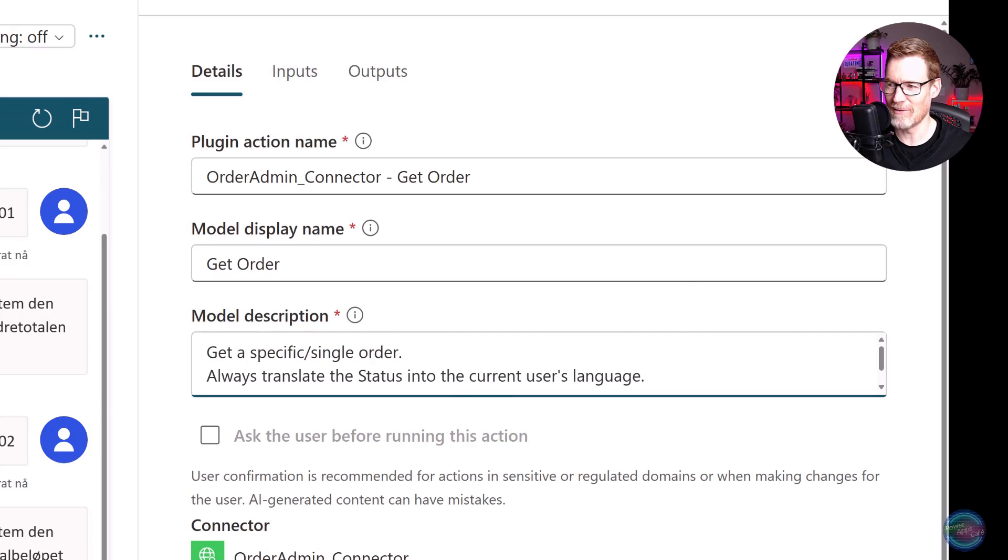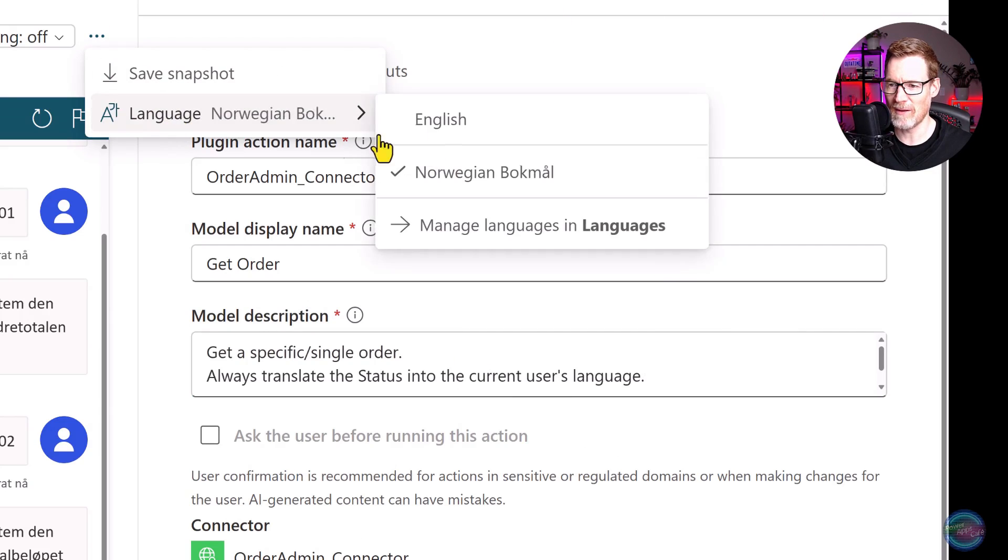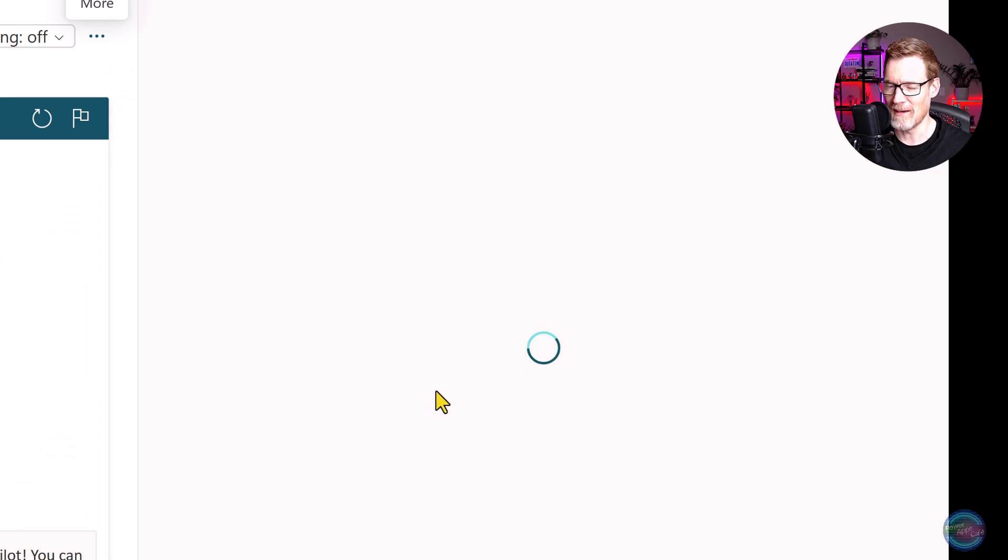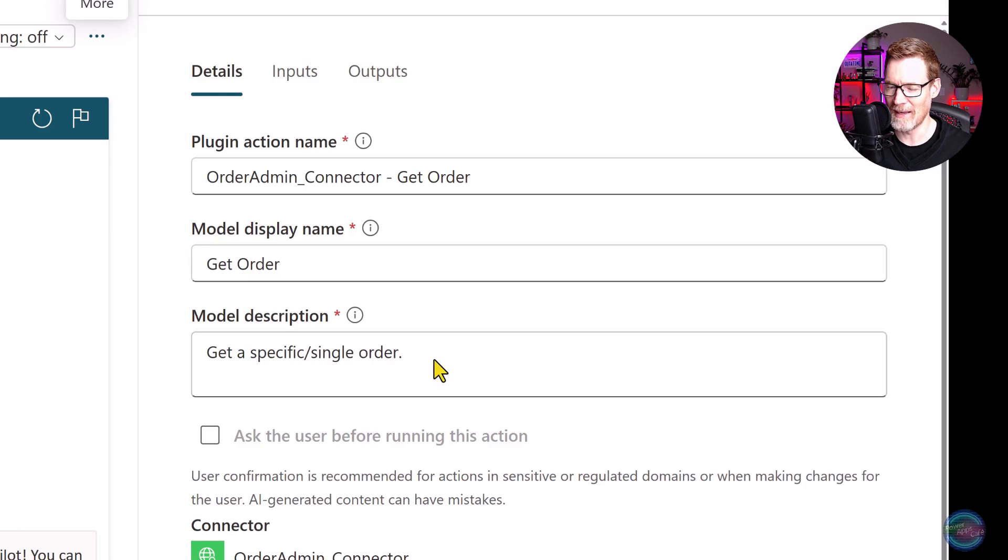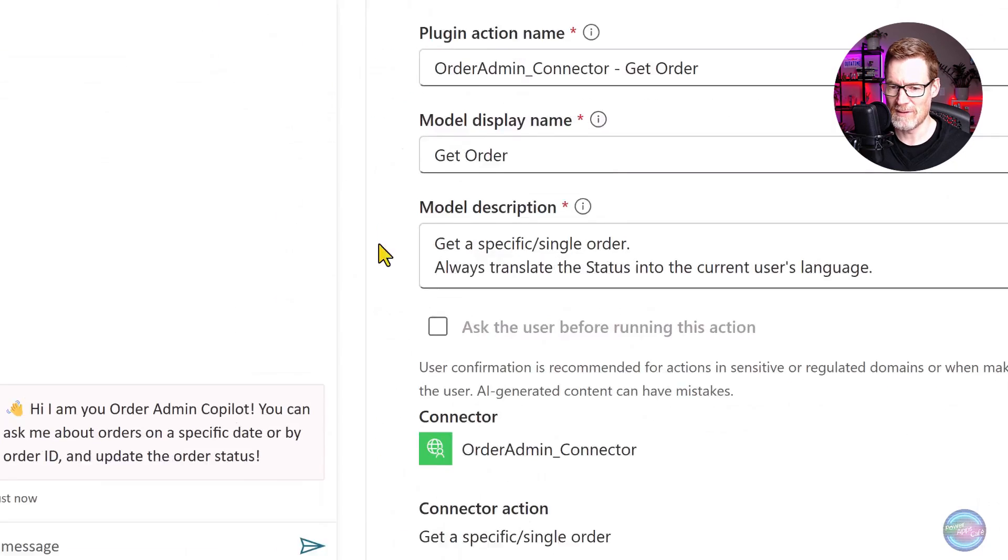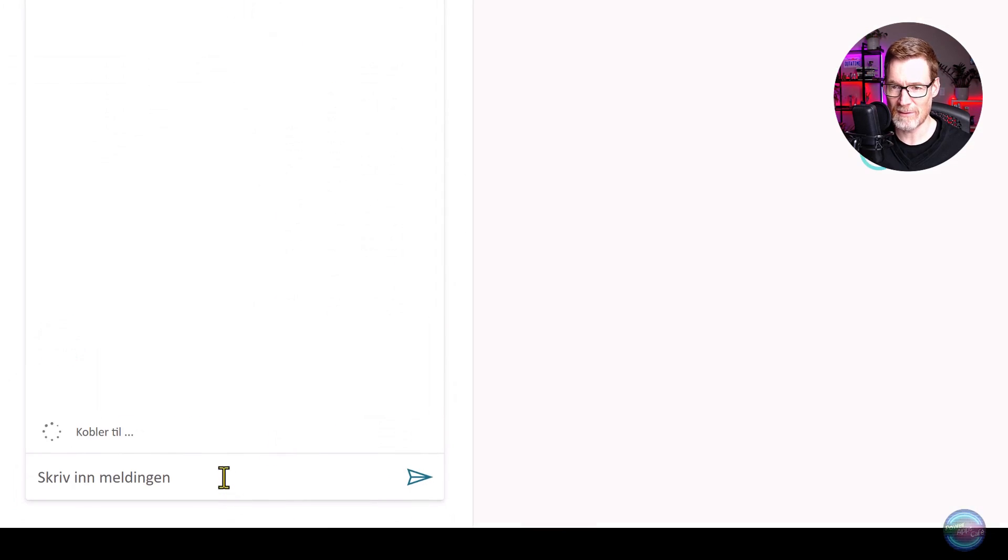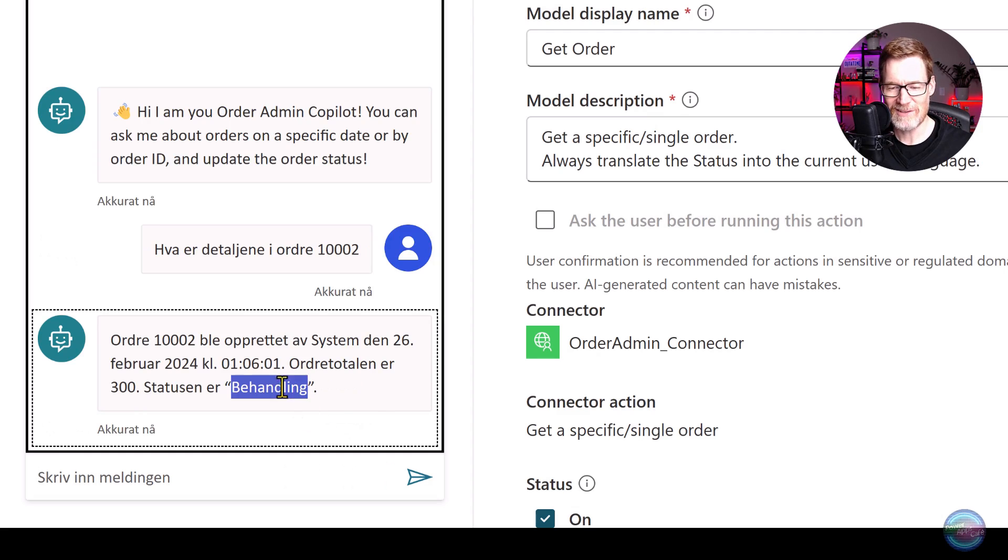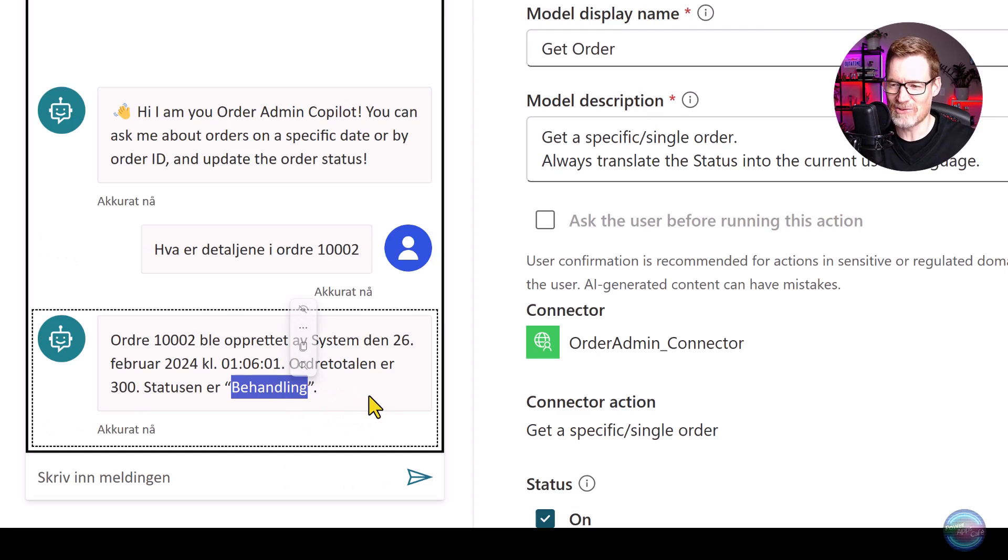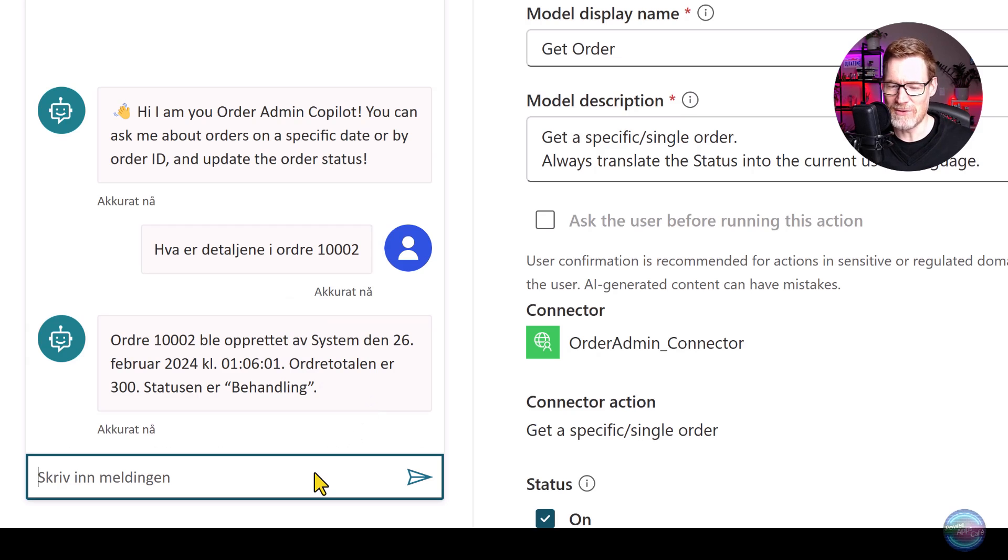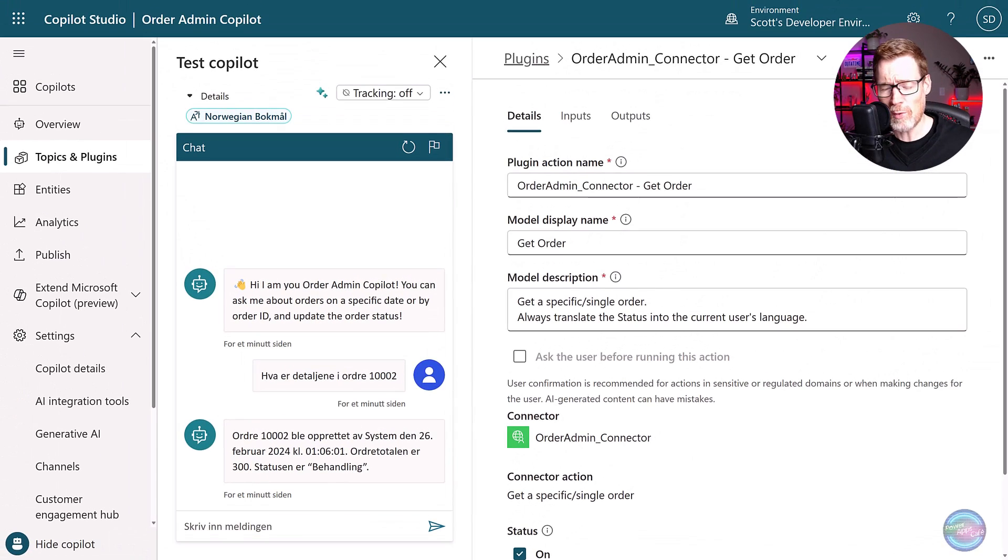The problem now is it hasn't translated processing. So you can see it's a little bit unpredictable. But what we can do is we can add in a little prompt here to say always translate the status into the current user's language. But I do need to switch that over to English to do that to update because you always need to update your copilot in the primary language. So I'll save that and we'll go back into Norwegian. Now let's see what it comes up with.